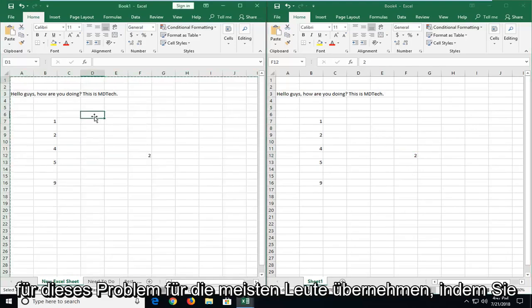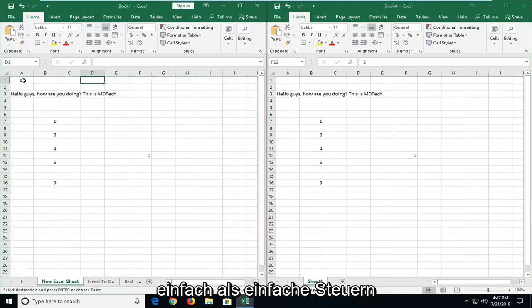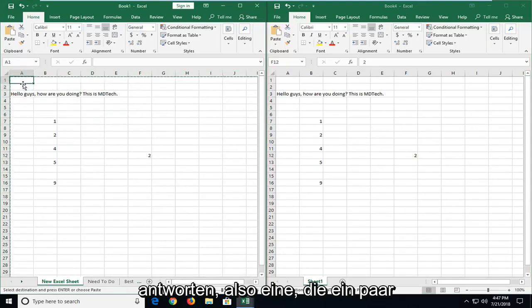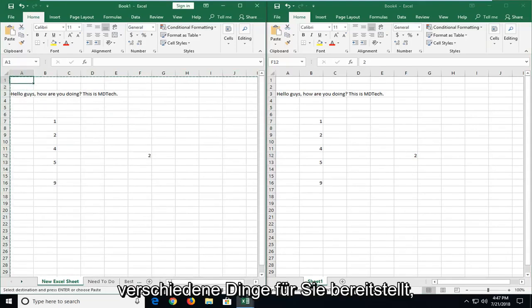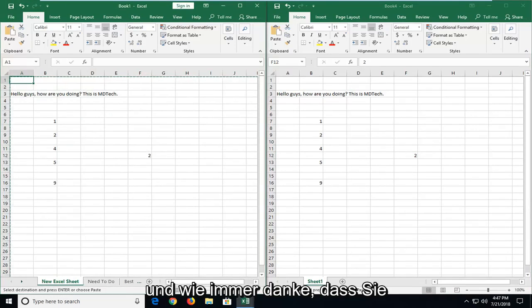For most people, just pasting as plain text is usually the answer. So I wanted to put a couple different things out there for you guys.